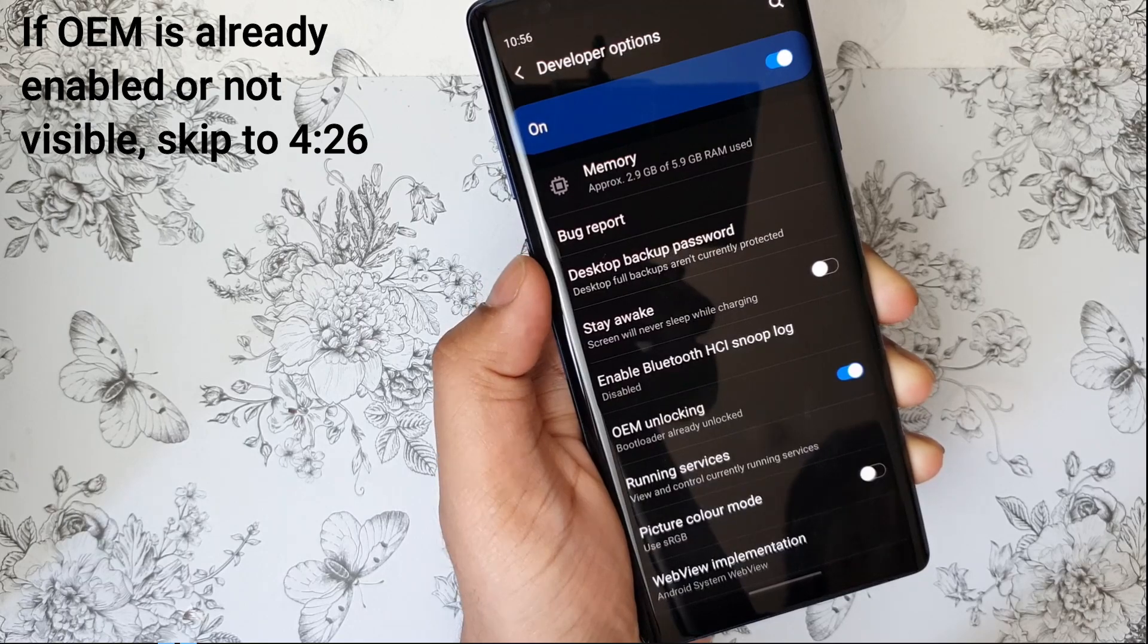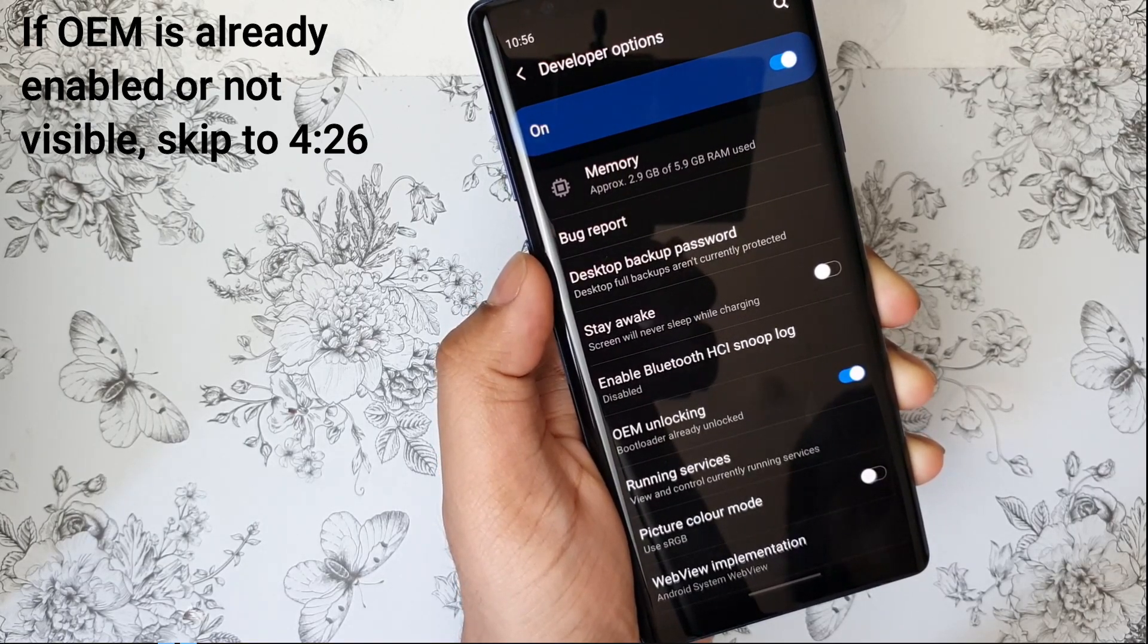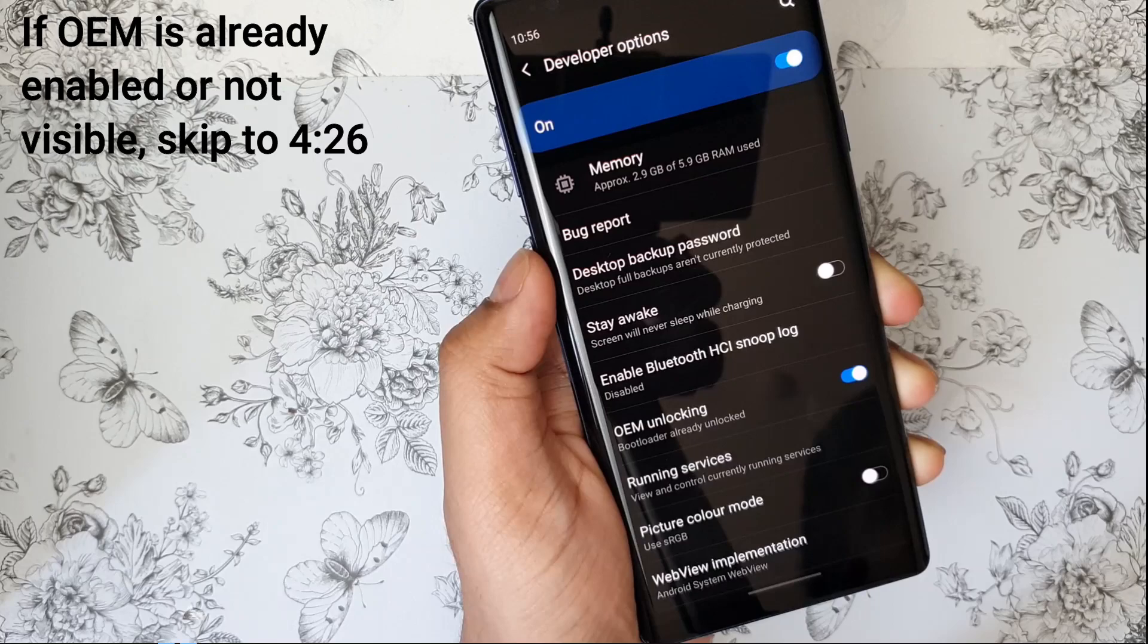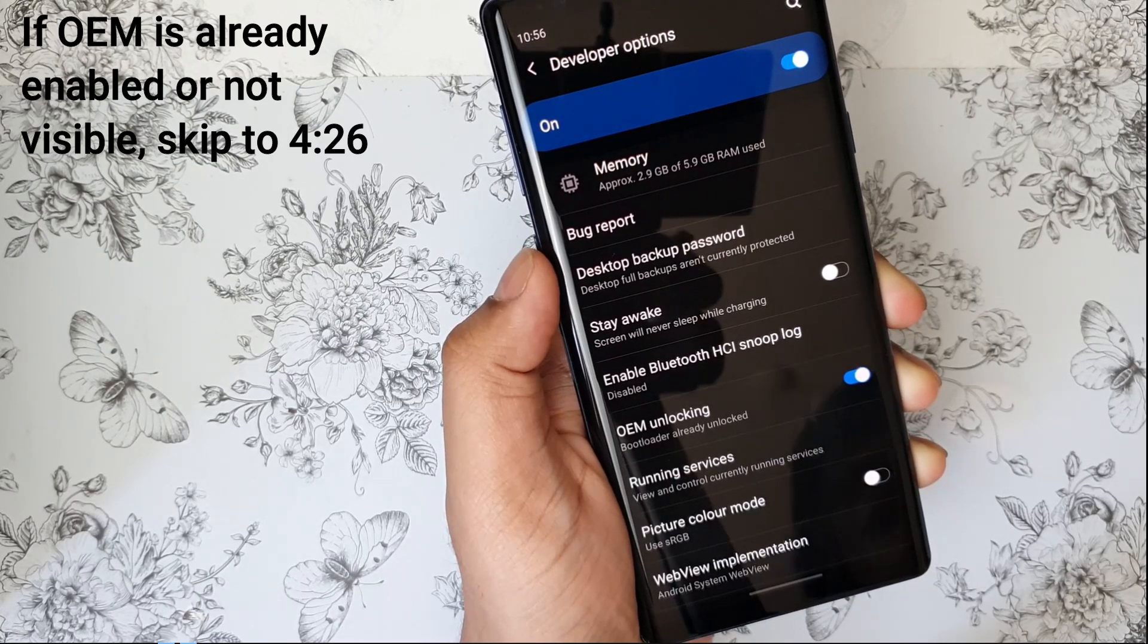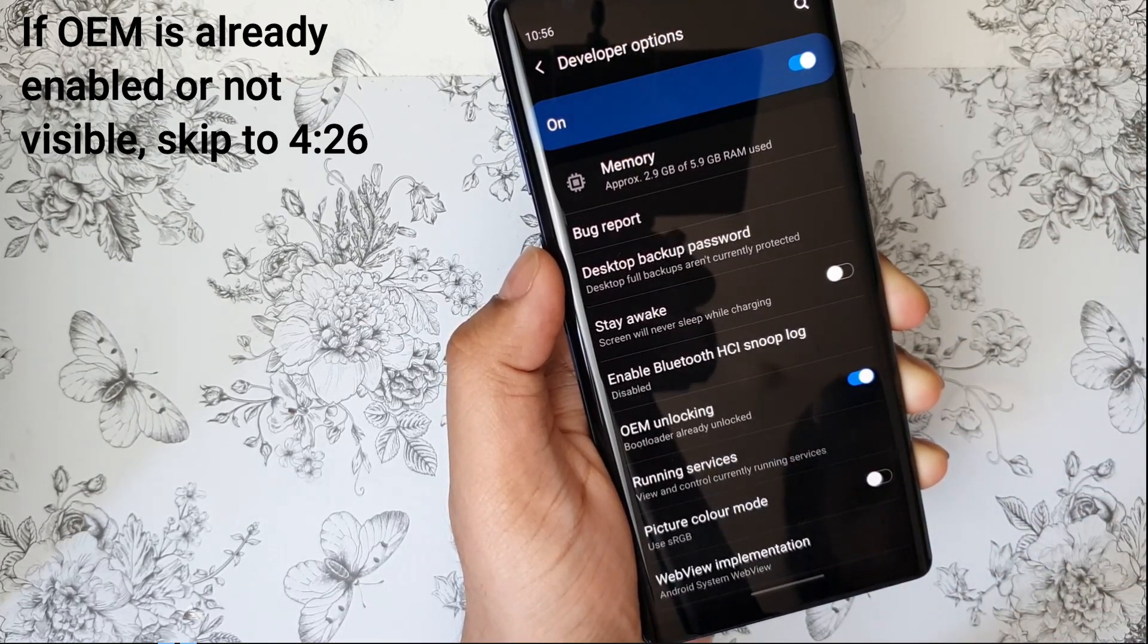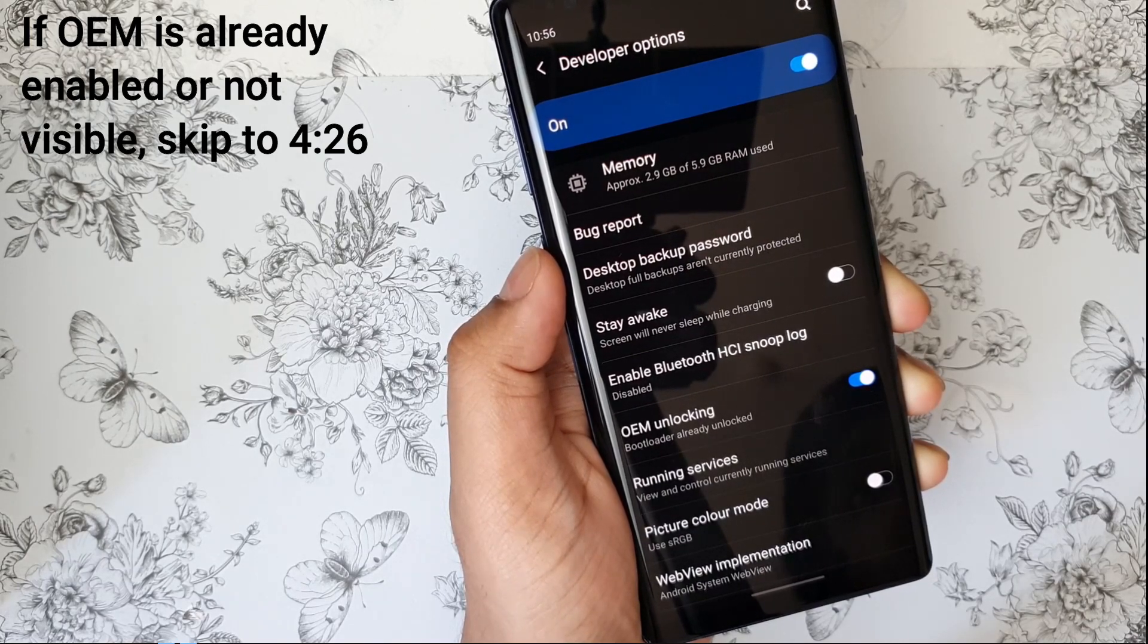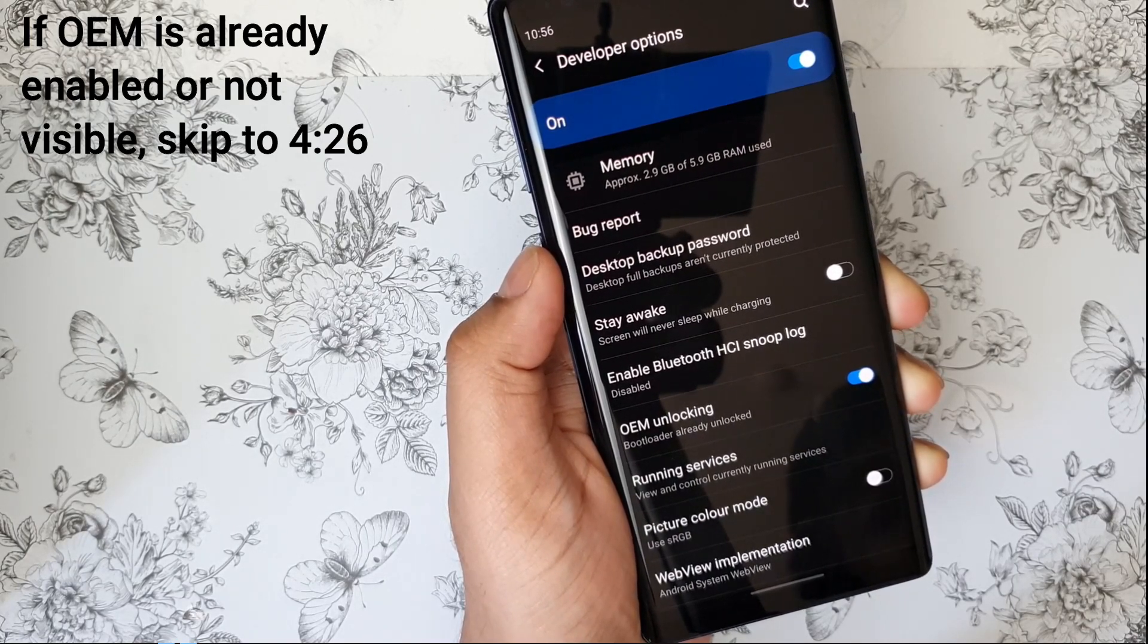That means your data, everything will be reset. However, I will show you how to back up everything from your device. Now, if you don't see OEM unlocking on your device, then it is by default enabled. So you can skip that as well.